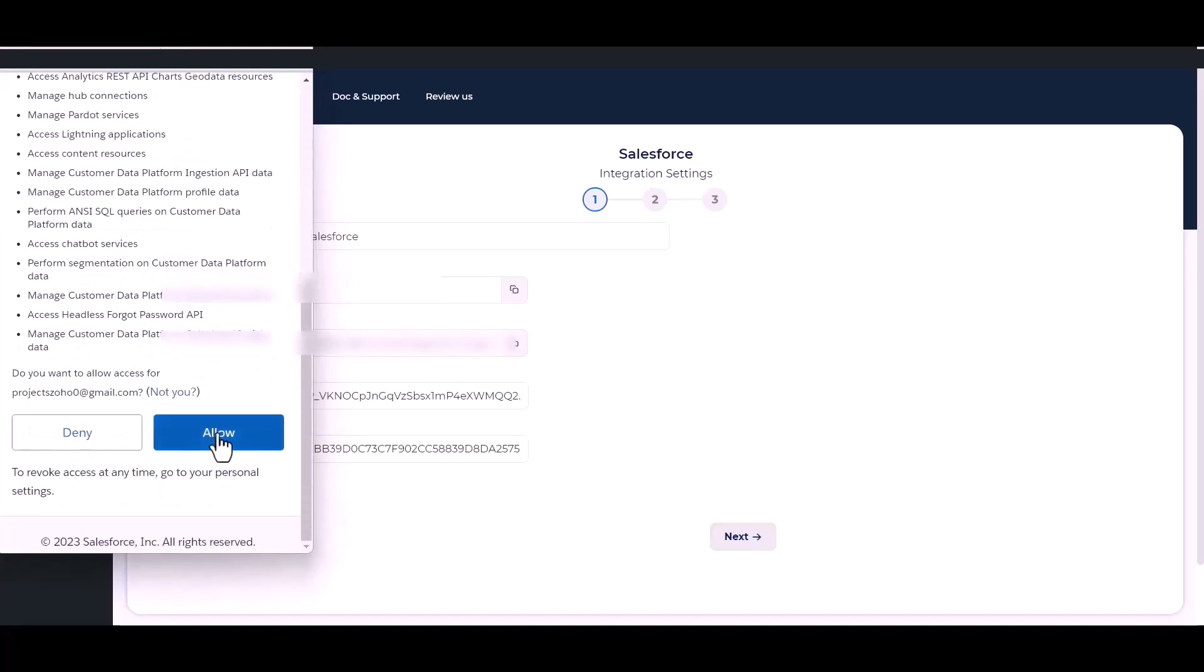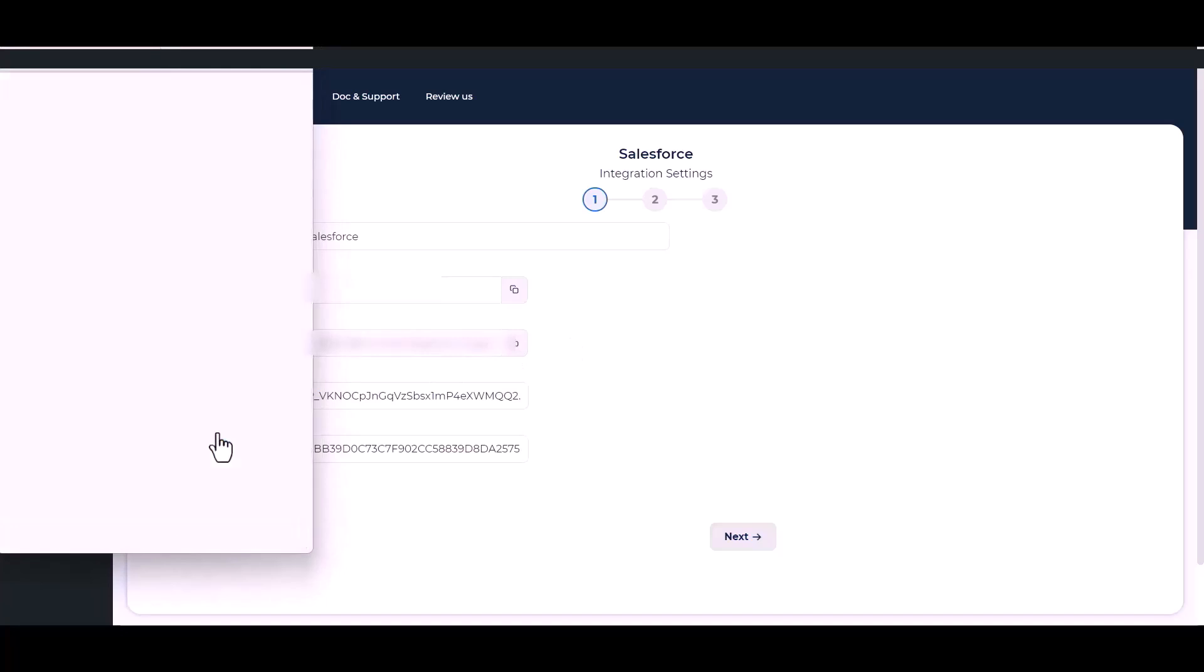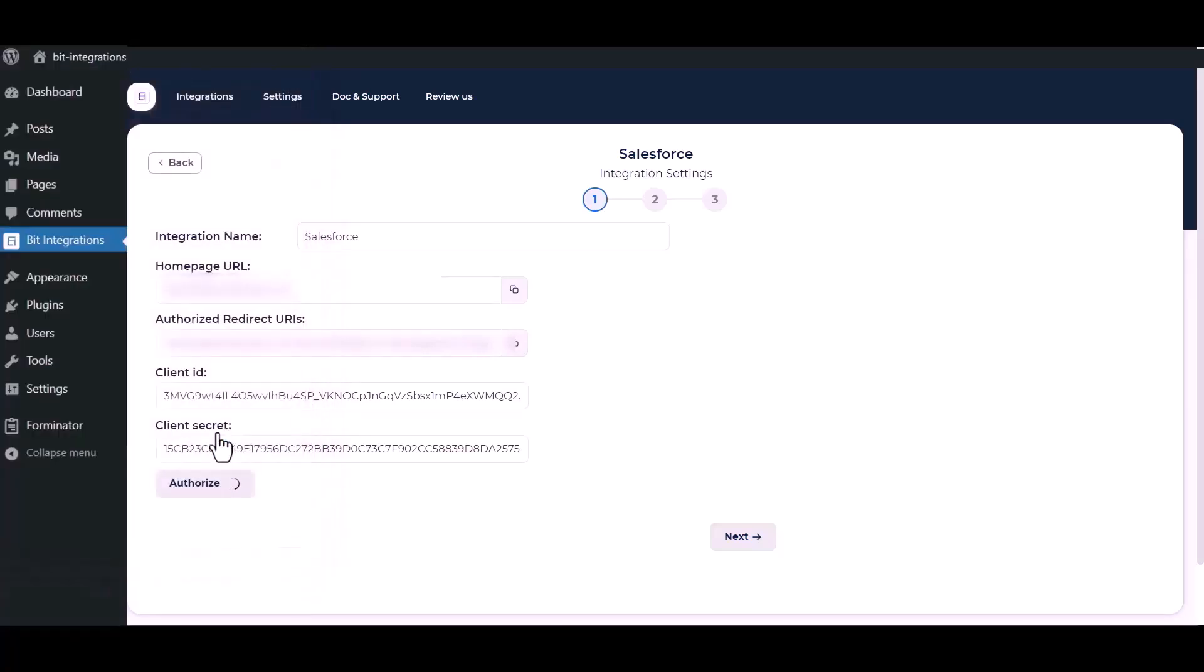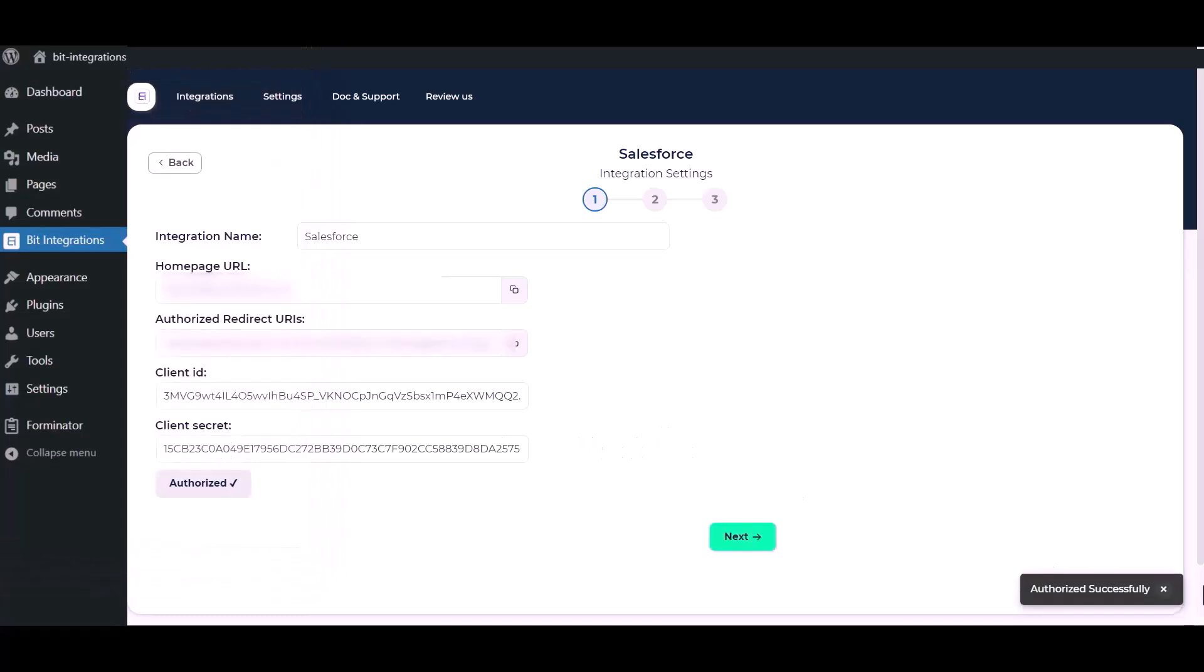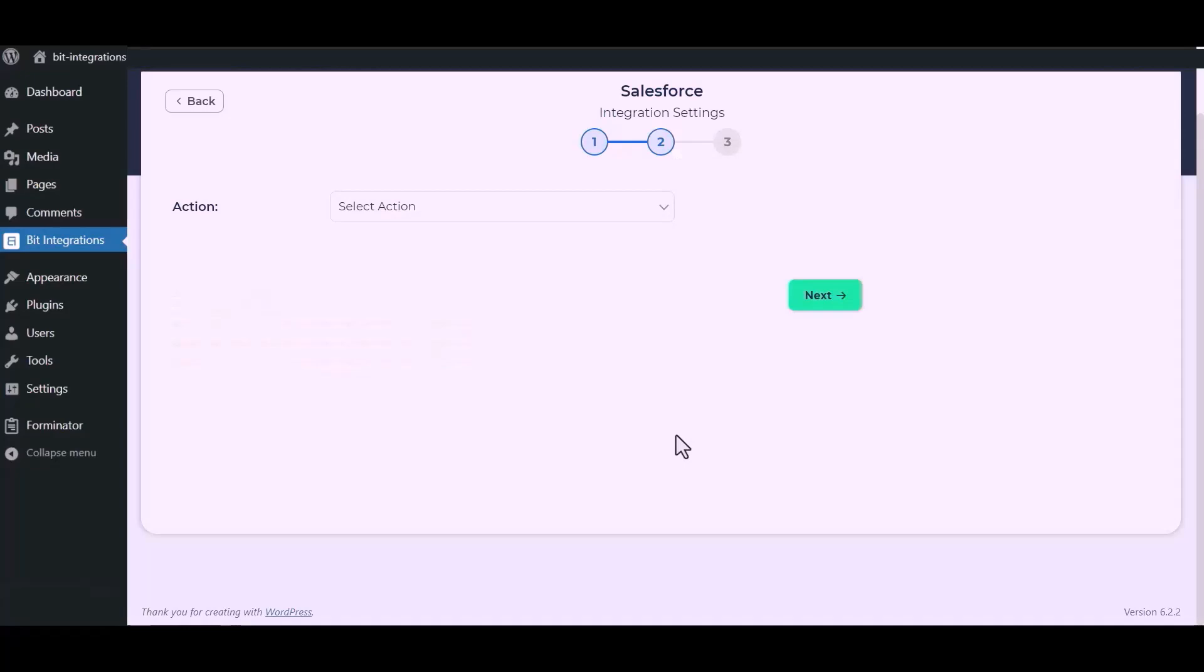Authorization. Authorization successfully. Now click next.